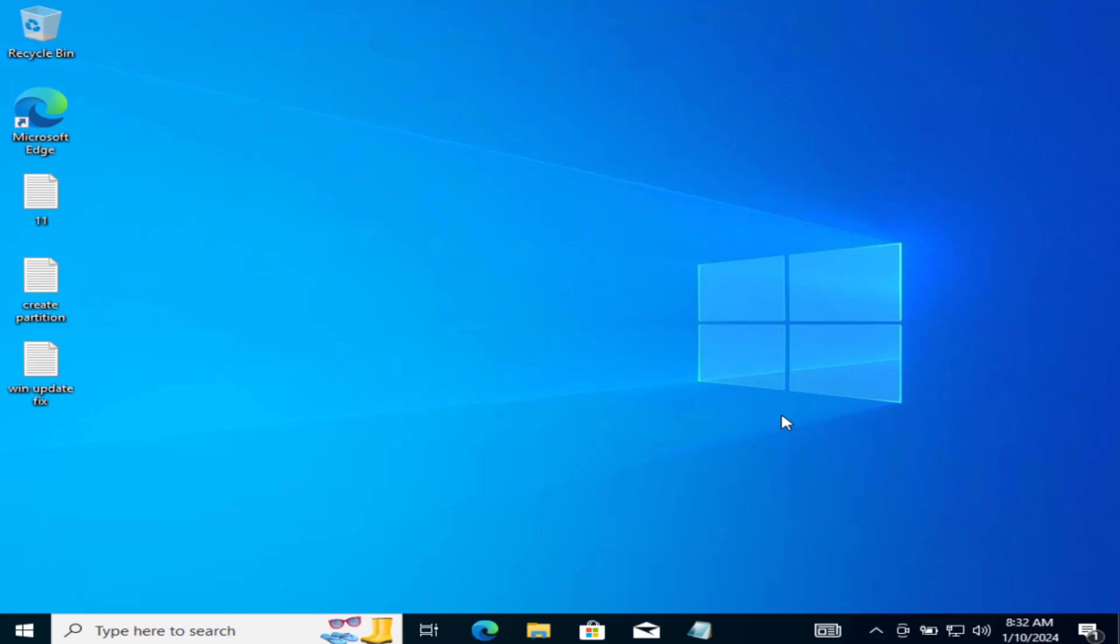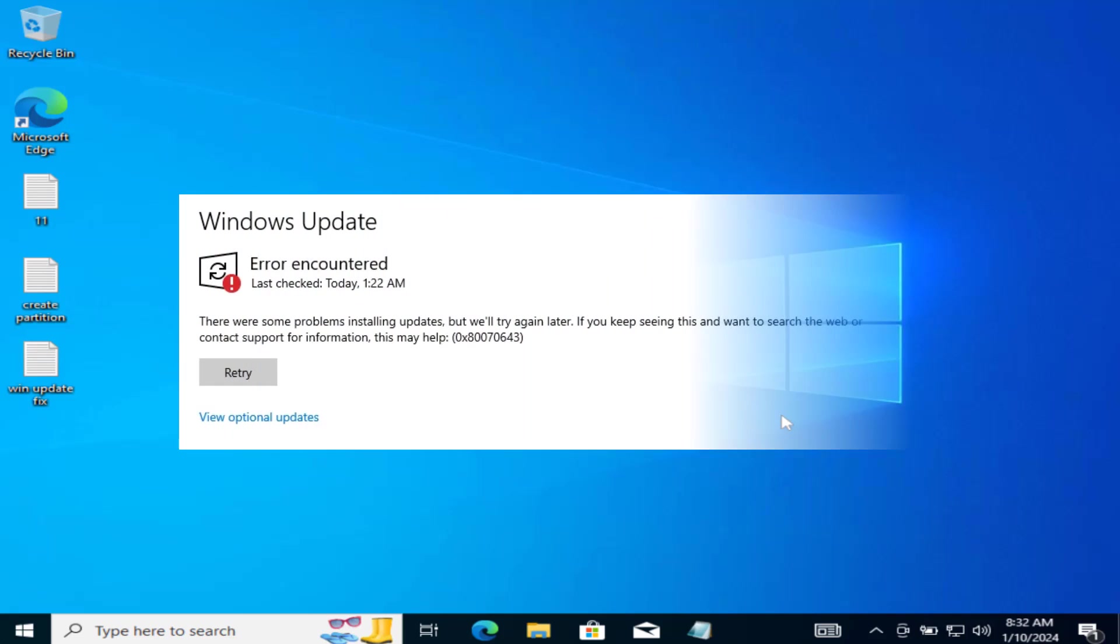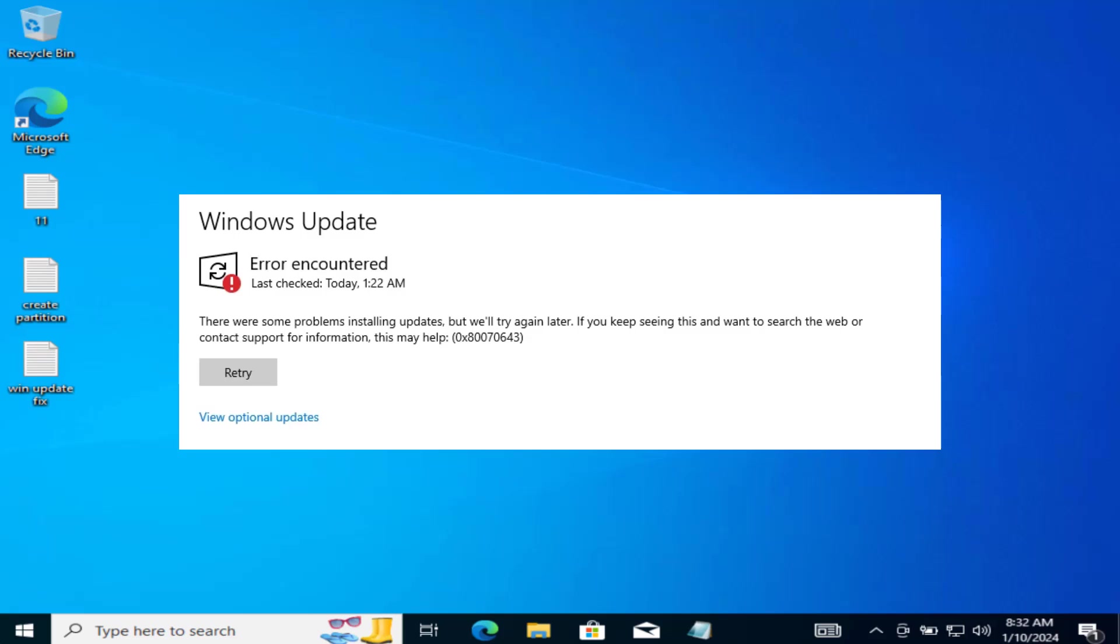Hey friends and welcome back to my channel. This video is all about fixing the issue with Windows Update. Whenever you are trying to download or install, you are getting the error. There were some problems installing updates but we will try again later, with error code 0x80070643 and the updates are KB5028997.